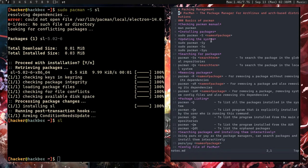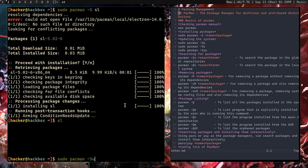If you want to update the system, type 'sudo pacman -Su' to upgrade. Note that updating and upgrading are different: updating resyncs the repositories from which packages come, while upgrading checks if a package is outdated and replaces it with the newer version.